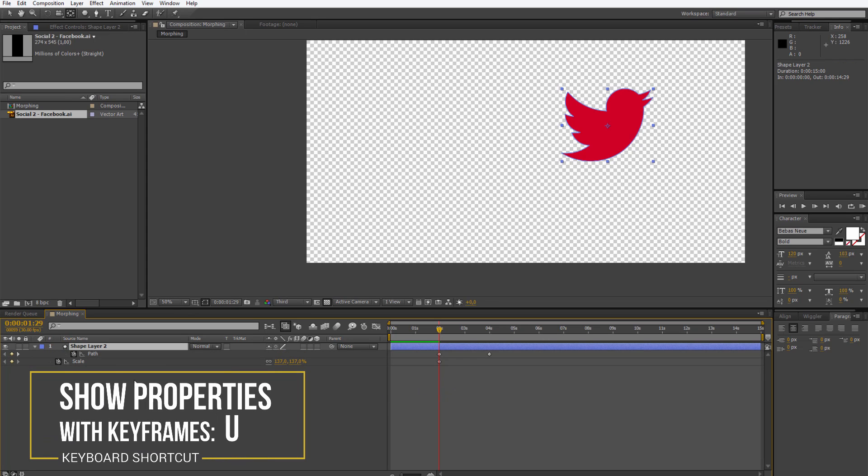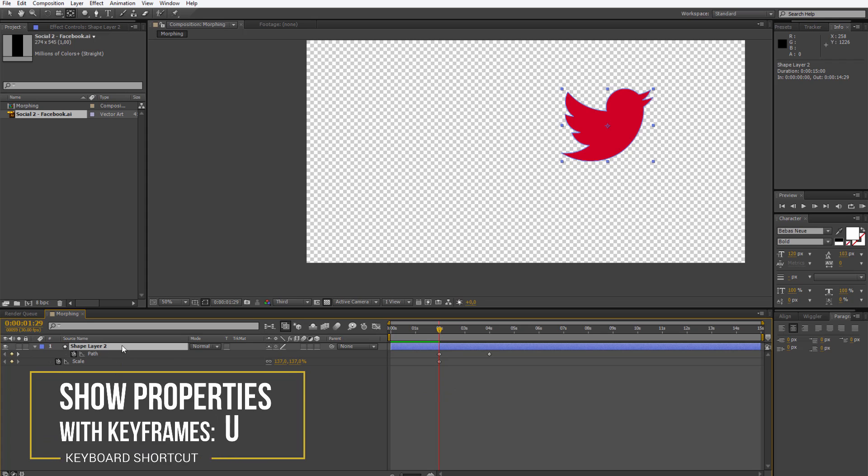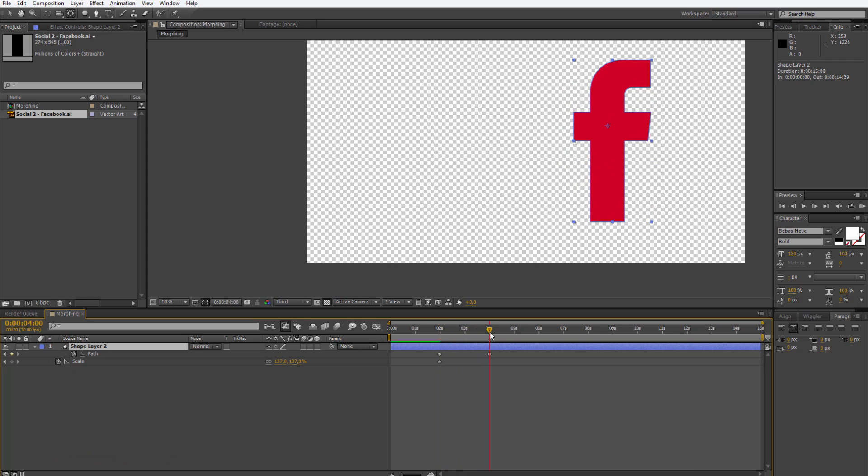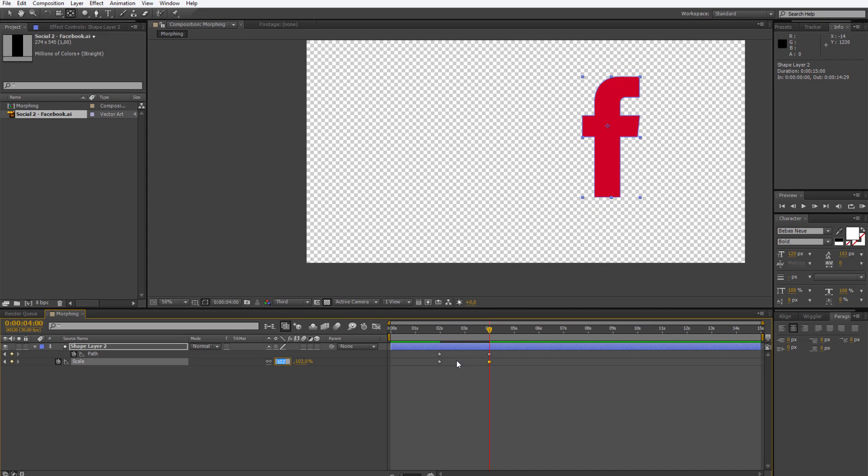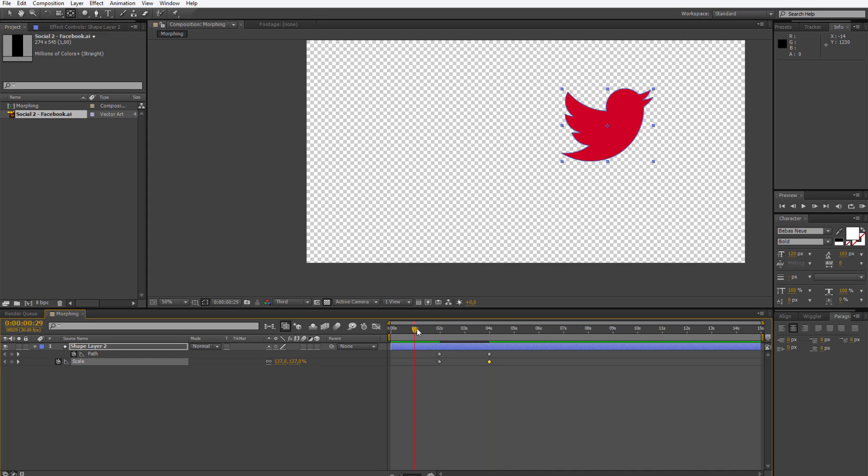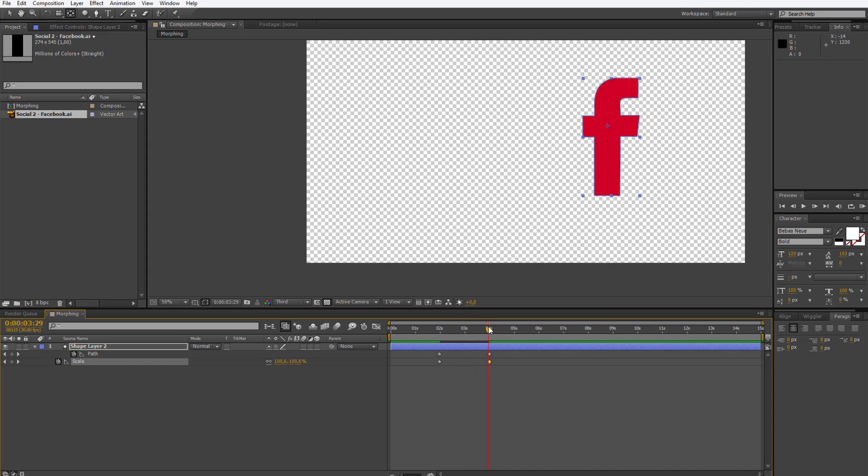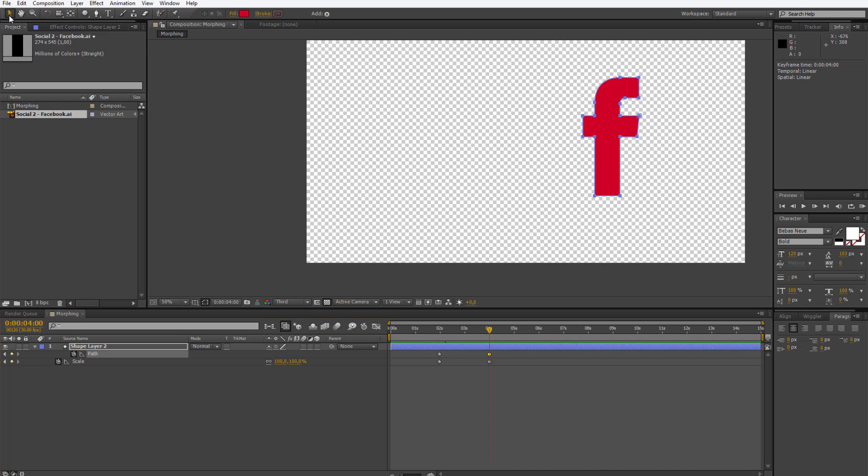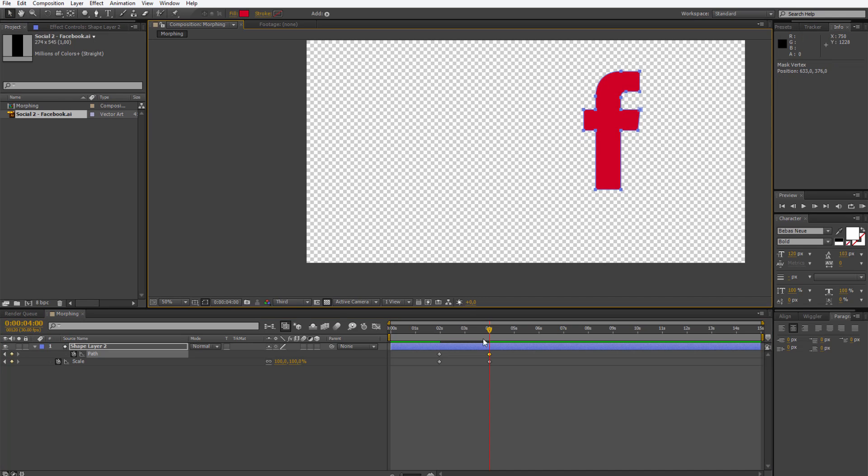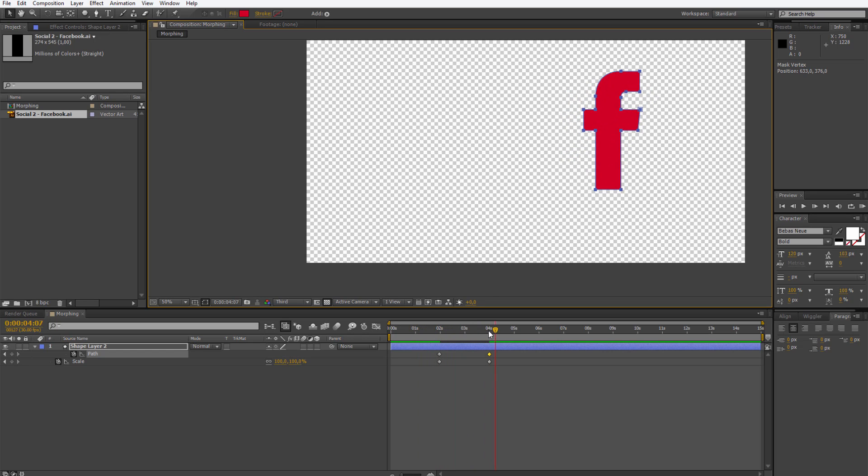Hit the shape layer, press U on the keyboard. It will reveal all keyframes which are set in this particular layer. I will go forward to the Facebook and I don't want this Facebook icon to grow, so I simply make the scale back to 100%. What do we have now? We have a big Twitter icon morphing into a Facebook icon while maintaining its size. I think it should be a bit more on the top but this doesn't really matter. I just press V on the keyboard so I have the selection tool and I move it a bit towards the top. Do I have the morphing right? Perfect. Right now it looks very good.